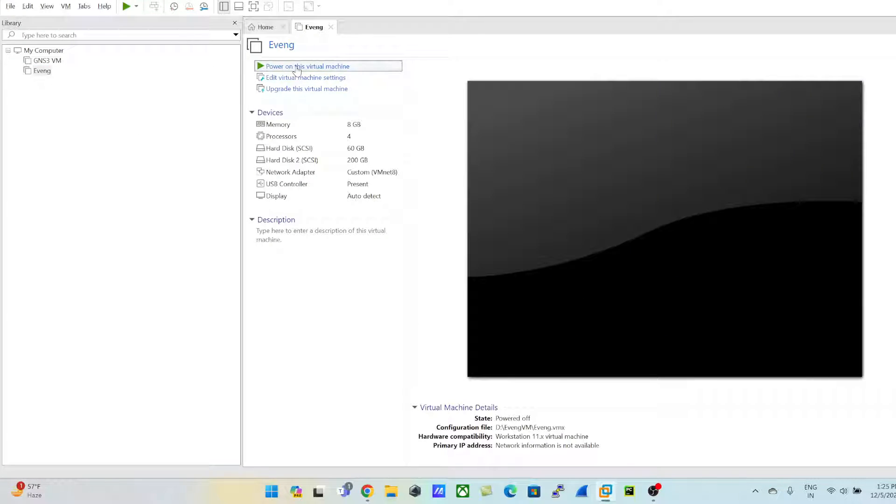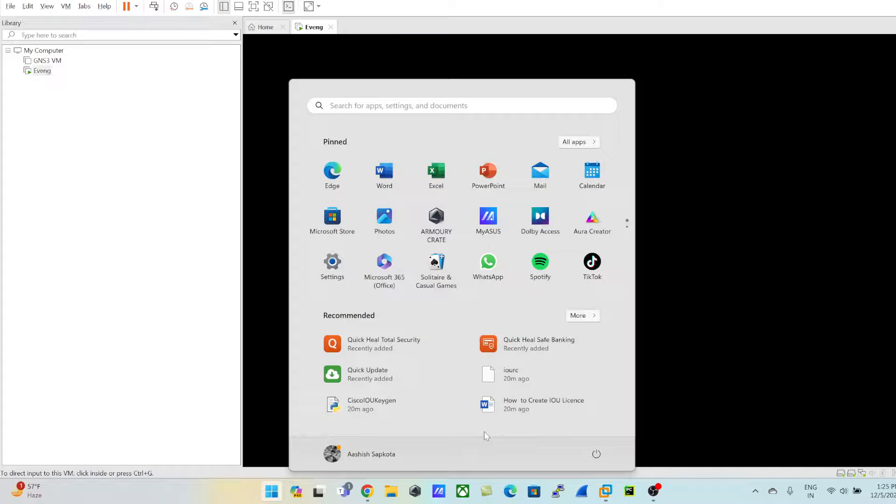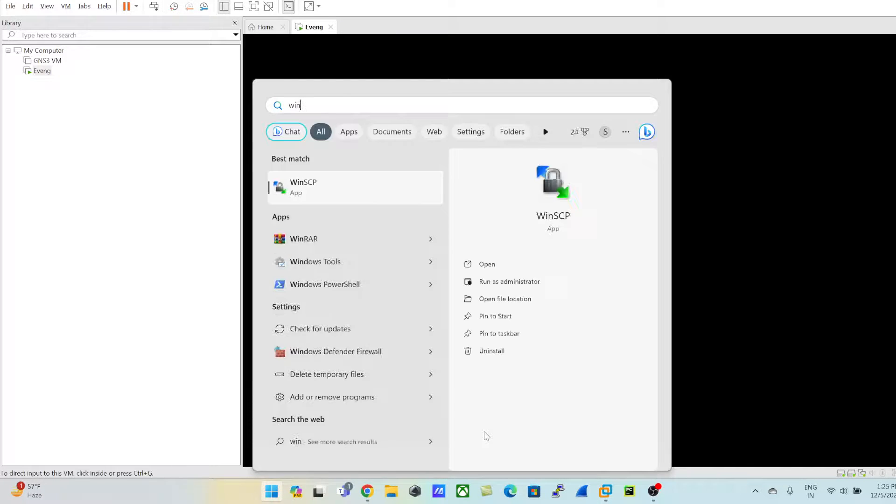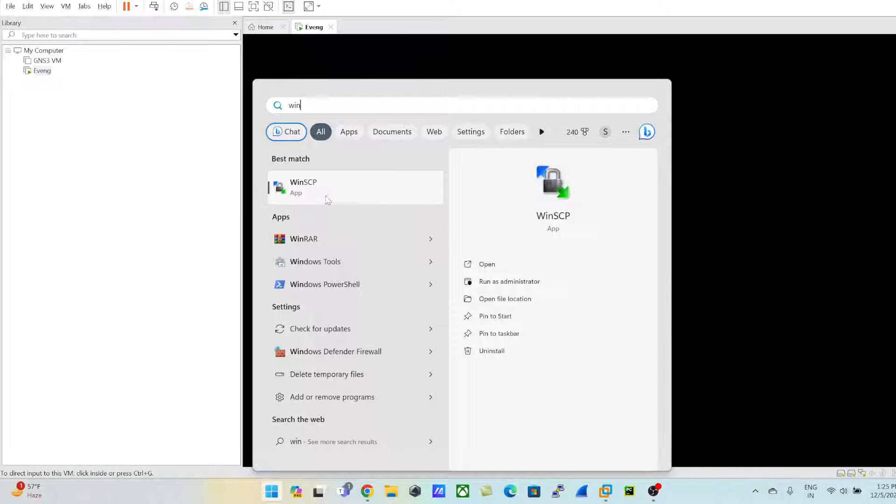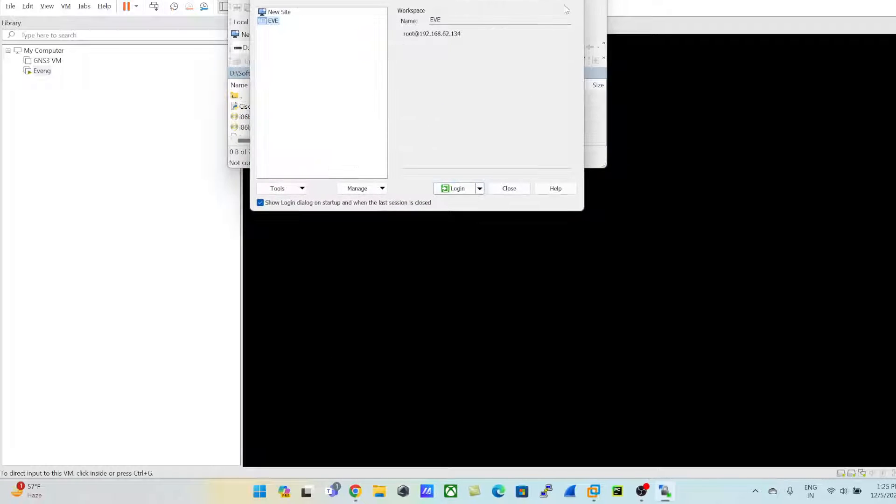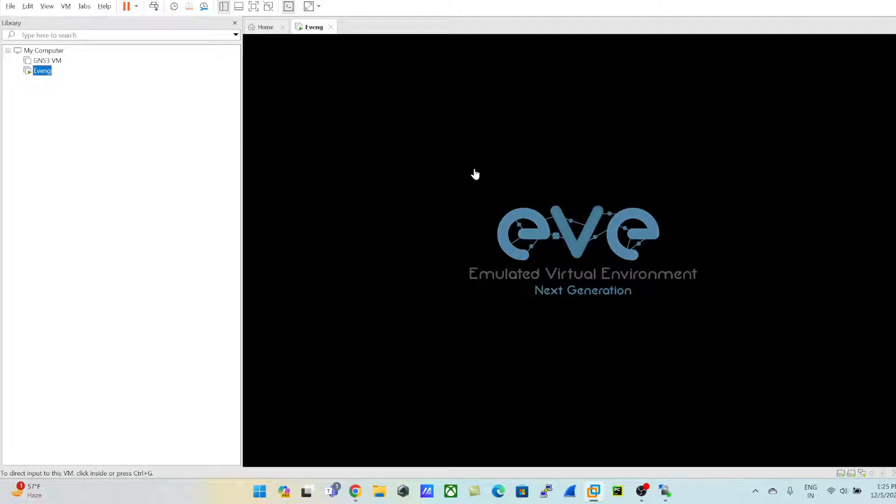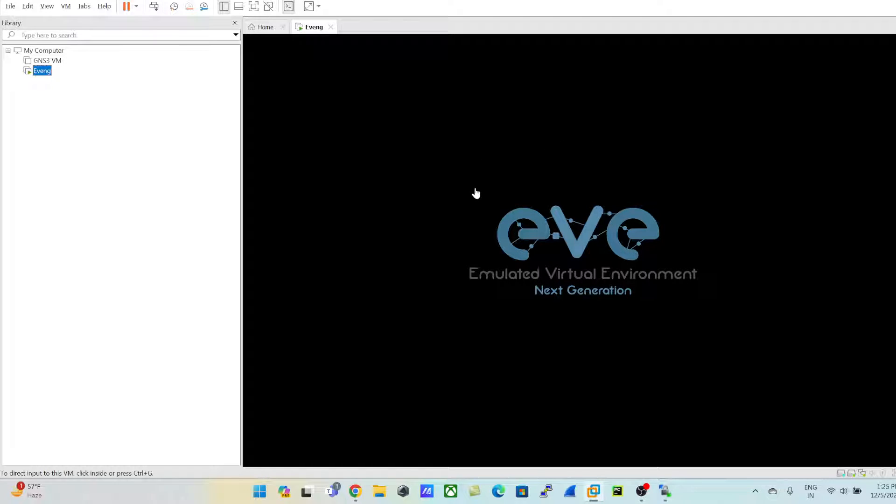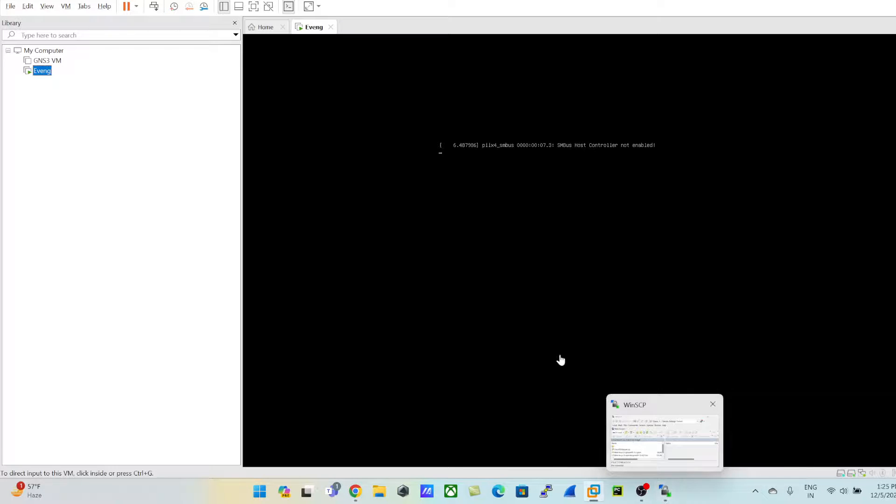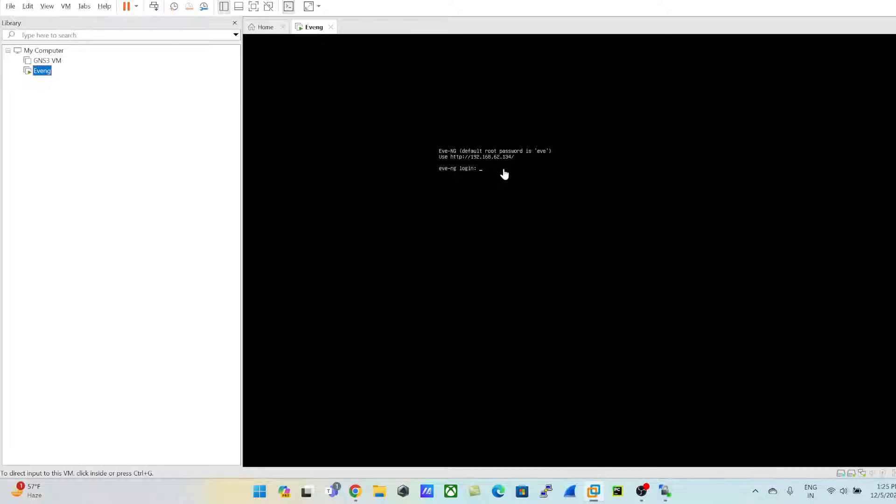And in parallel, I'll use my WinSCP for uploading our images into EVE. Once our EVE-NG is turned on, I'll be getting a certain IP address and we're going to use our WinSCP tool for uploading our images into the EVE. Let's wait for power up.